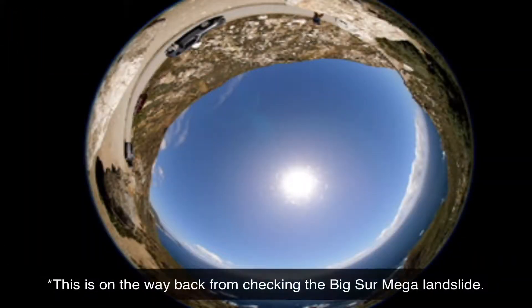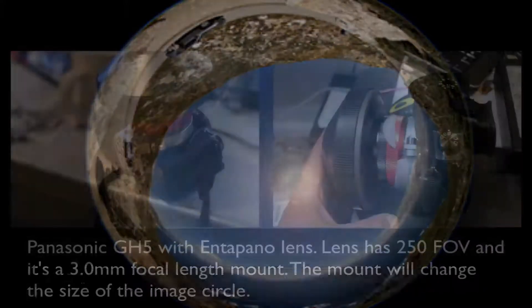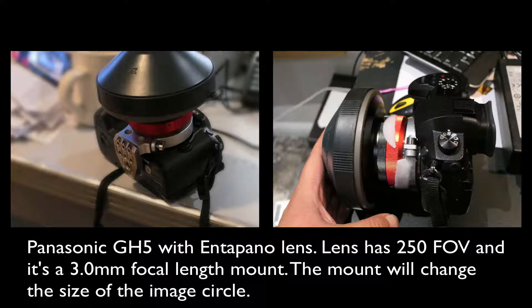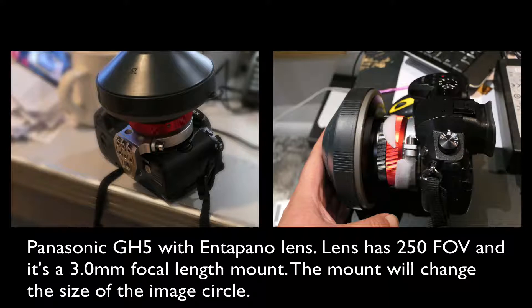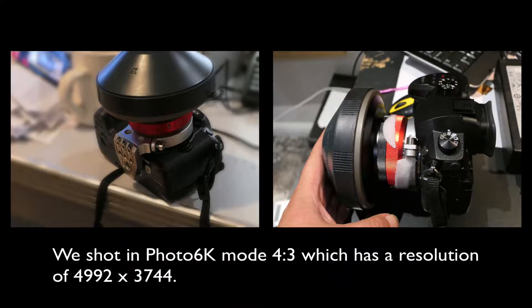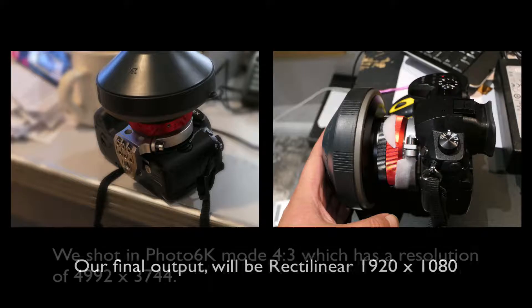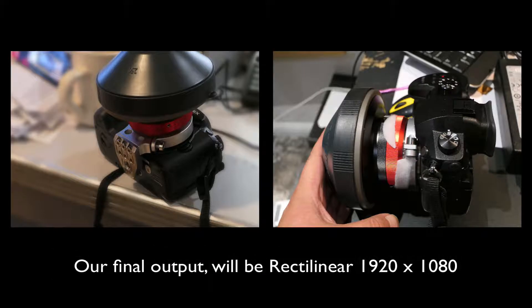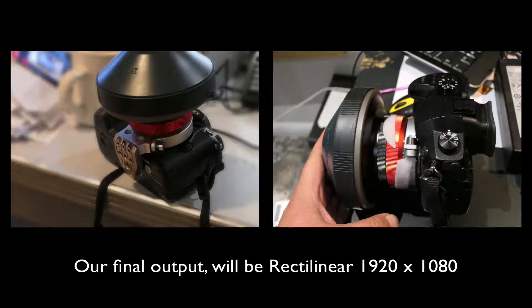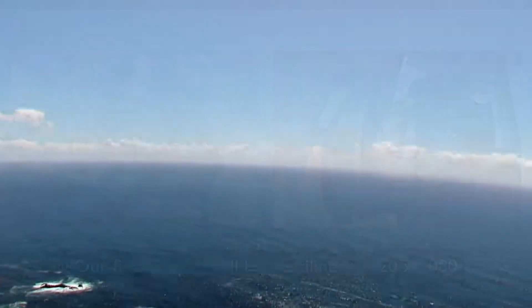In this first example we will start with some super wide fisheye footage we shot on a Panasonic GH5 with an Entaniya lens. The mount will change the size of the image circle. At that resolution the MP4 video recorded uses H.265 encoding as that is way above 4K video.